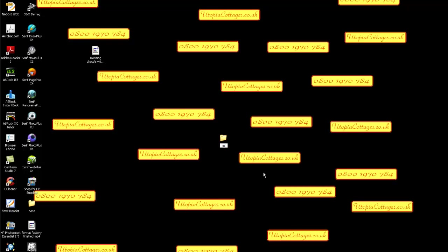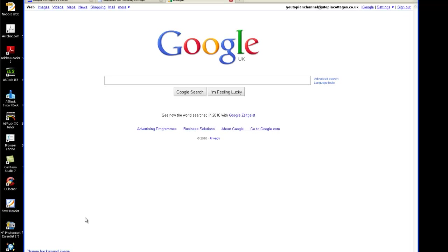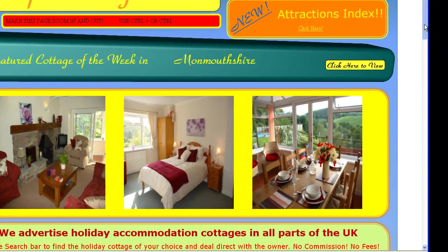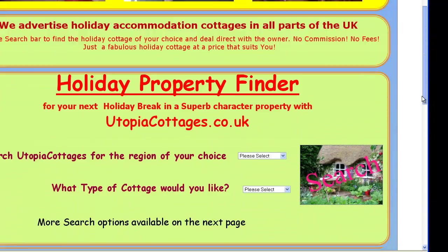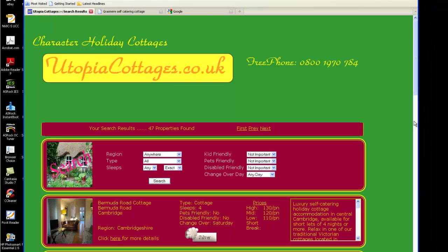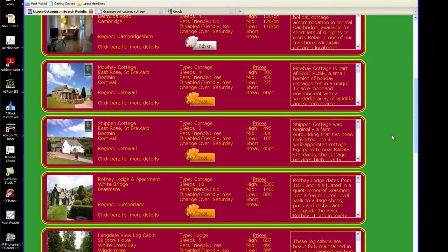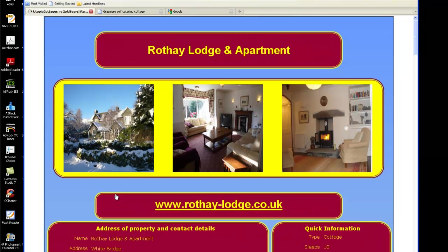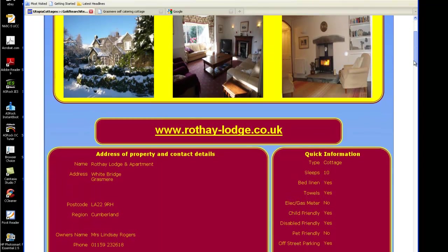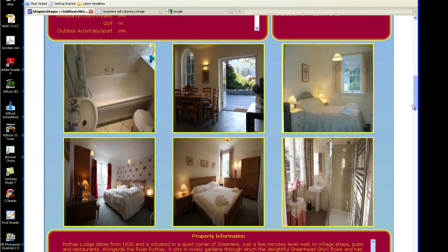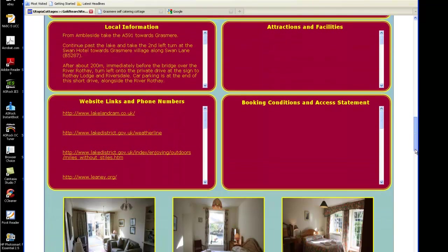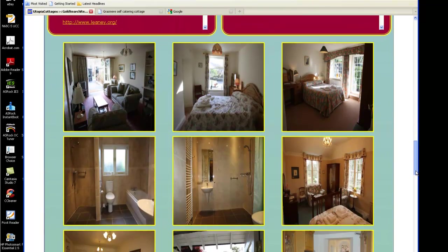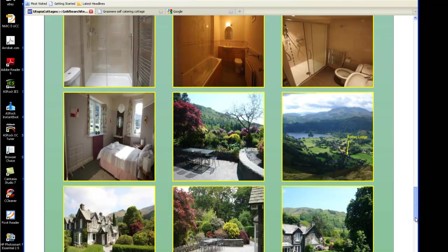Now, obviously just go and get Google up and go to our website Utopia Cottages and scroll down. We'll just do a random search. Now this is one of the people who've got a cottage on our website and you can obviously see all these photographs came from their website. We didn't have any other way of getting them.